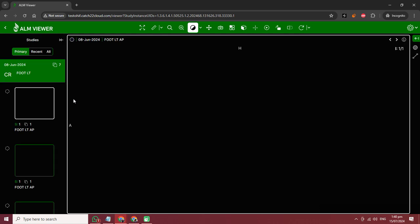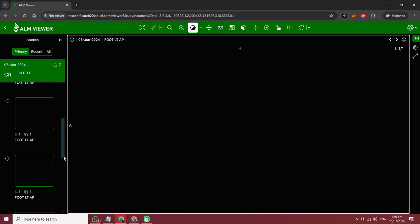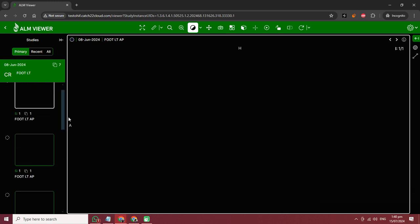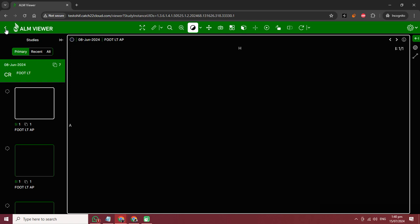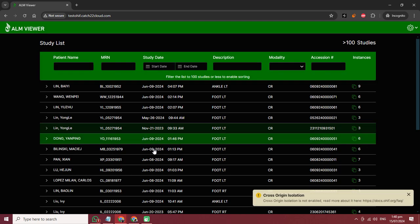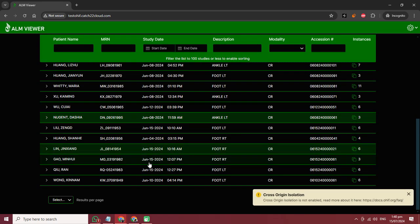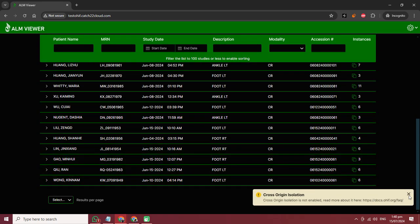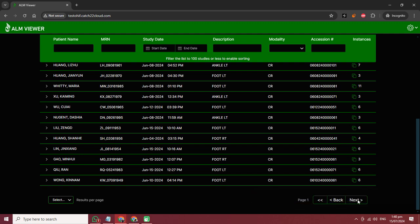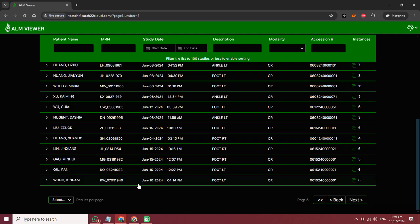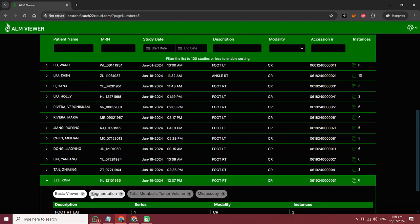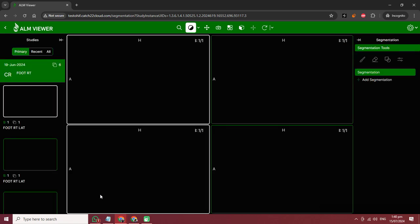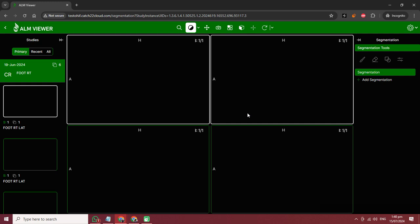My internet is slow, that's why it is taking time to load. See this - multiple studies. Next, next, next... okay, we will try any other segmentation. See this.